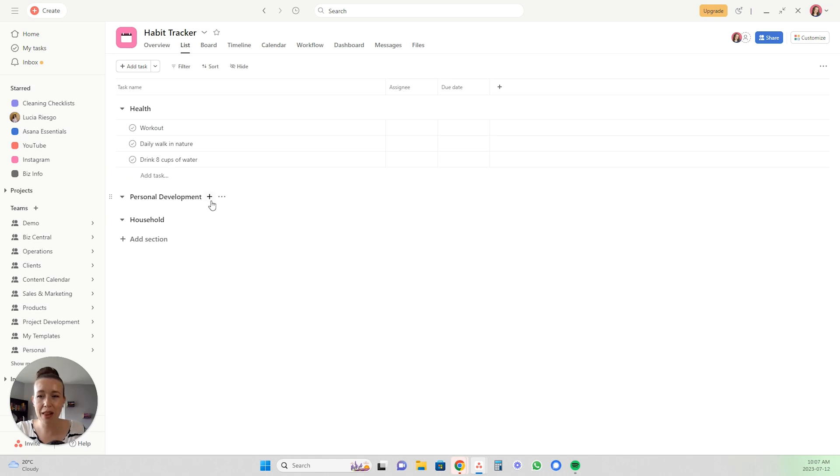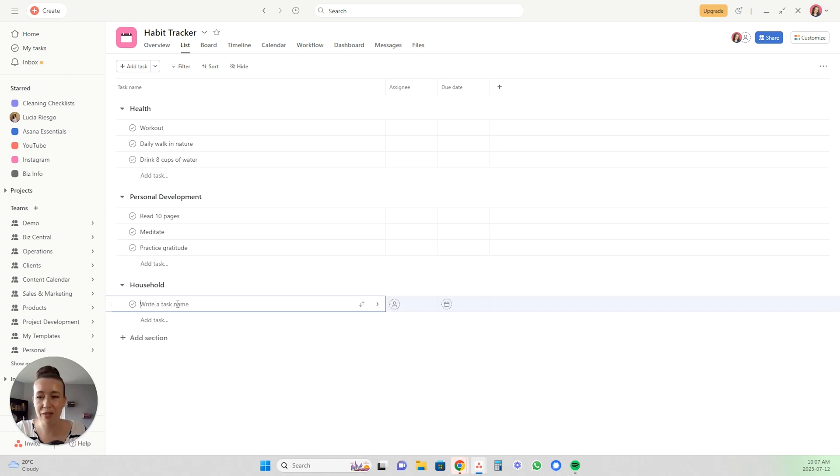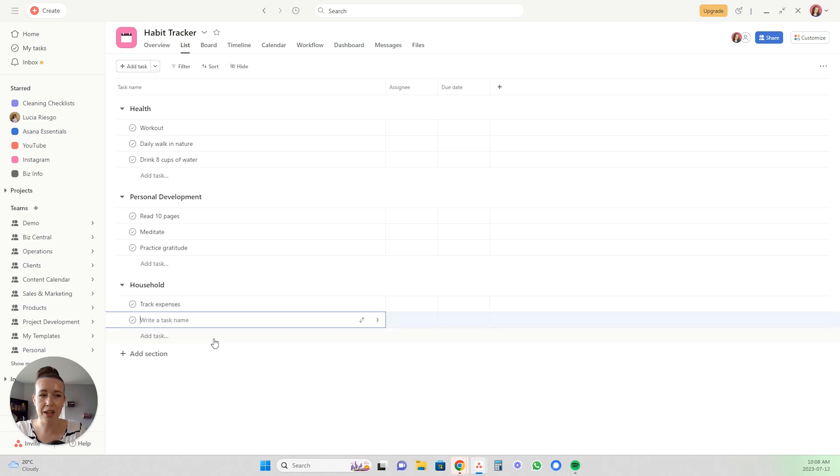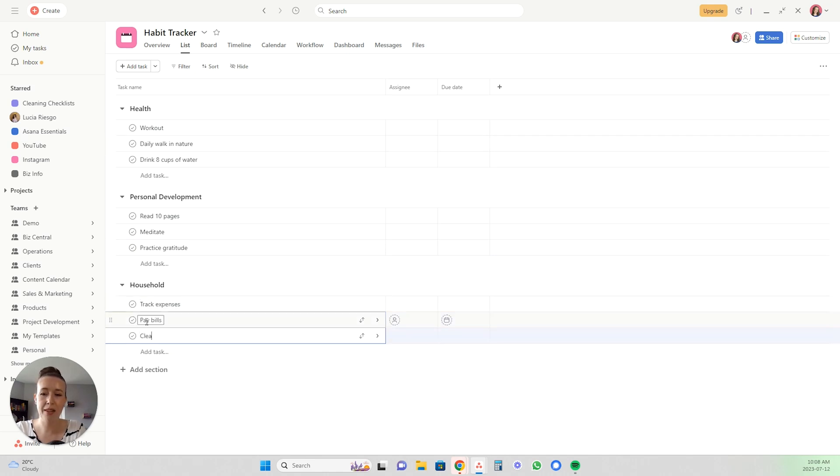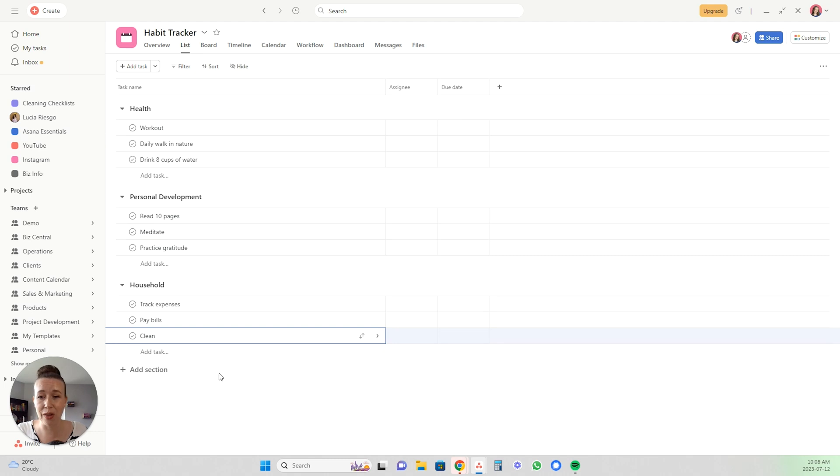Under personal development we'll just add a few tasks as well. And then for household maybe you want to track your expenses, pay bills, and clean. Okay so those are just some examples. You can obviously put anything you want in here and organize it however you would like. This is just one way of doing it.